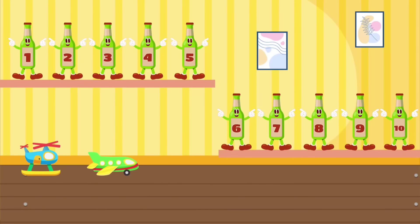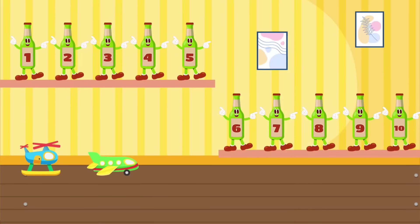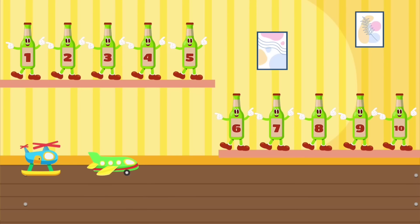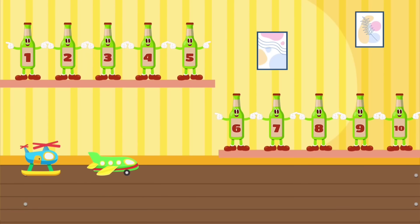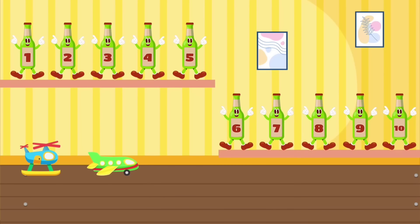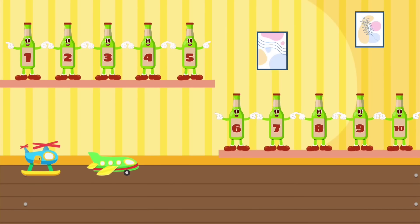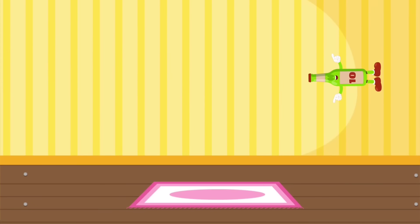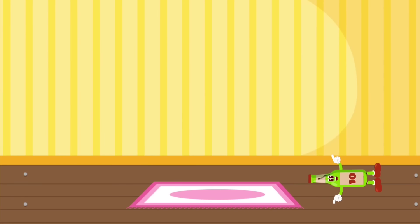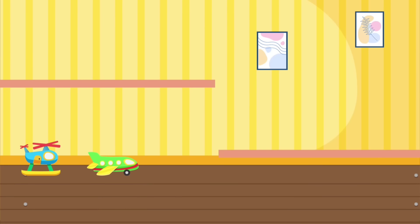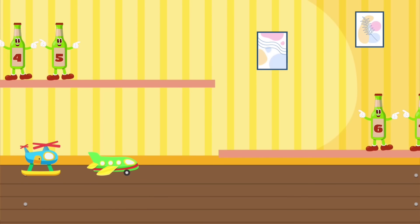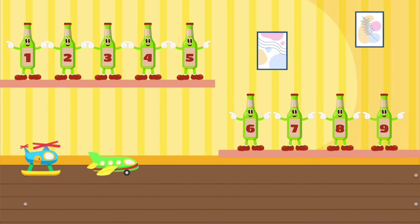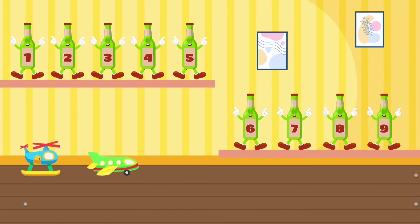Ten green bottles standing on the wall. Ten green bottles standing on the wall. And if one green bottle should accidentally fall, there'll be nine green bottles standing on the wall.